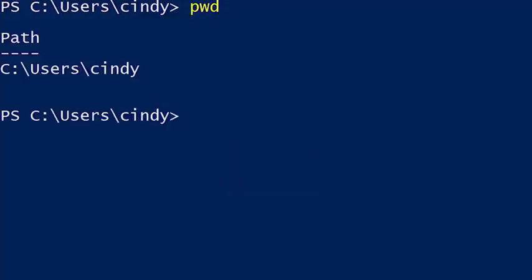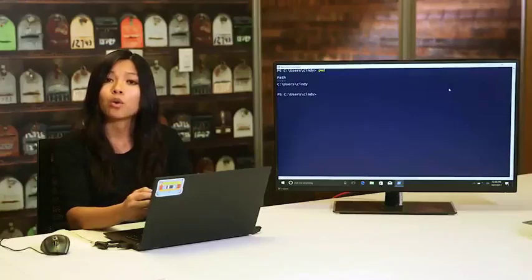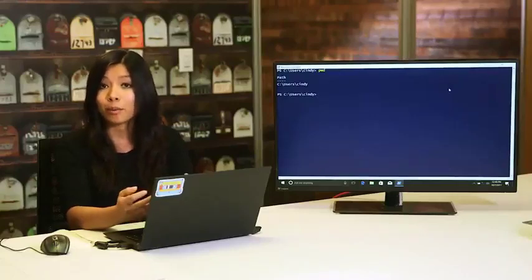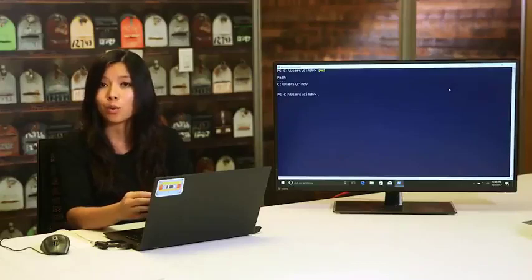If we want to change the directory we're in, we can use the CD or change directory command. To use this command, we'll also need to specify the path we want to change to. This path can be absolute, meaning it starts from the drive letter and spells out the entire path, or it can be relative, meaning we use only part of the path to describe how to get to where we want to go relative to where we currently are.